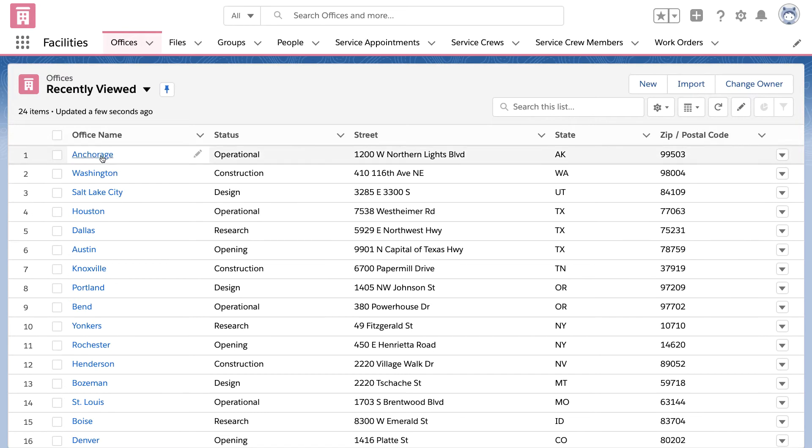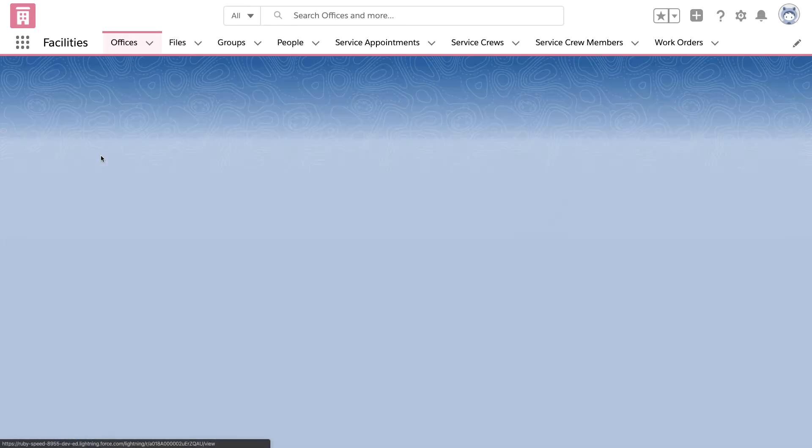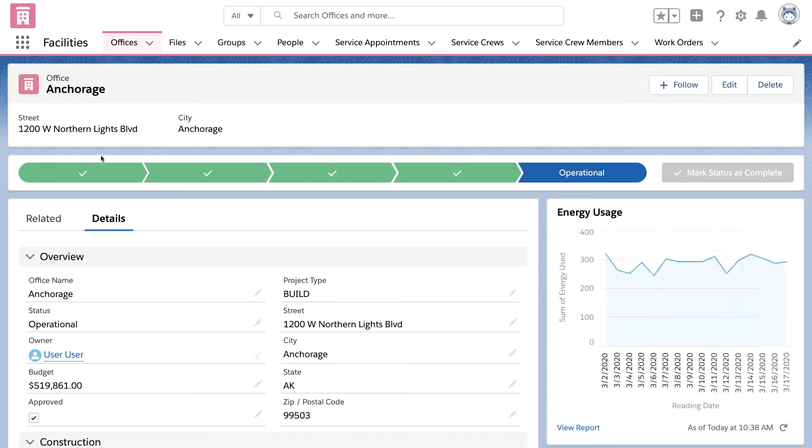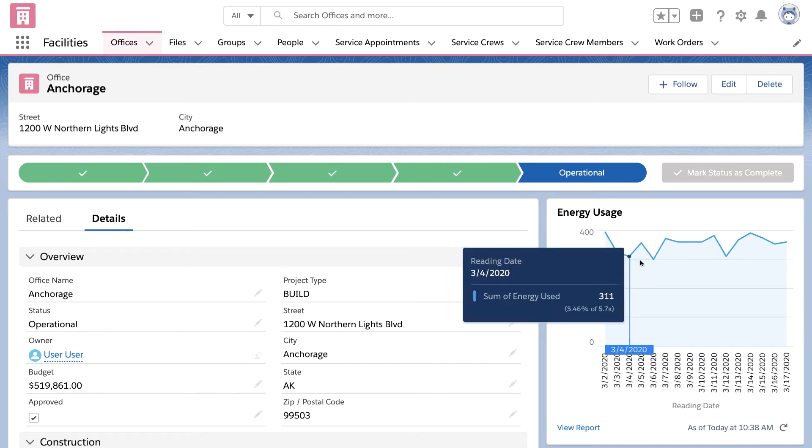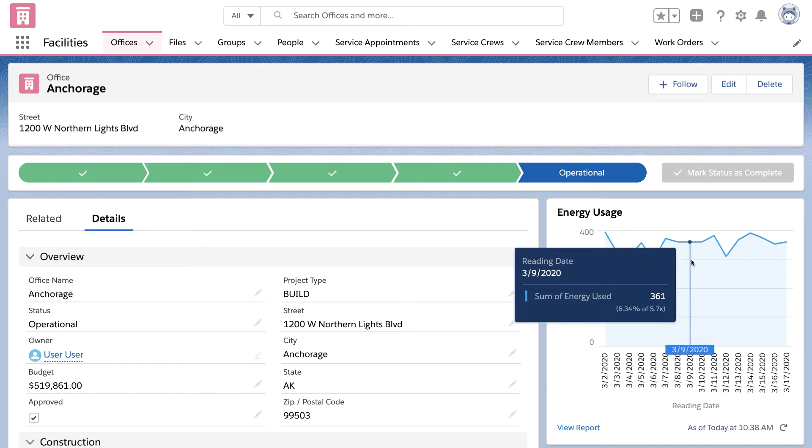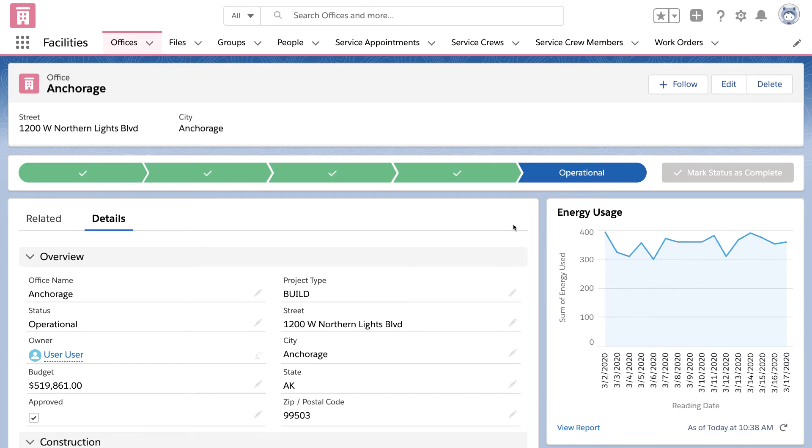And in this case, that means our Facilities team is able to use Salesforce to manage our office locations and even track each office's energy usage.